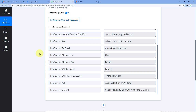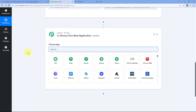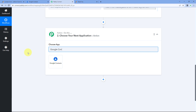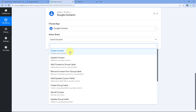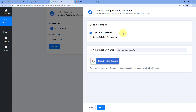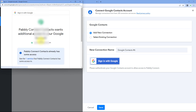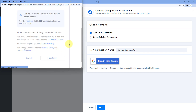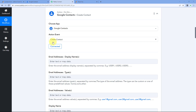Now let's move to step two. Using these form responses, we want to add this user as a new contact in Google Contacts. Scroll down to the action window, and in Choose App, search for and select Google Contacts. In Action Event from the dropdown, select Create Contact. Click Connect and select Add New Connection. We now need to connect our Google Contacts account with Pabbly Connect — click the Sign In with Google button, select your Google Contacts account, scroll down, and click Continue. Our Google Contacts account is now connected.